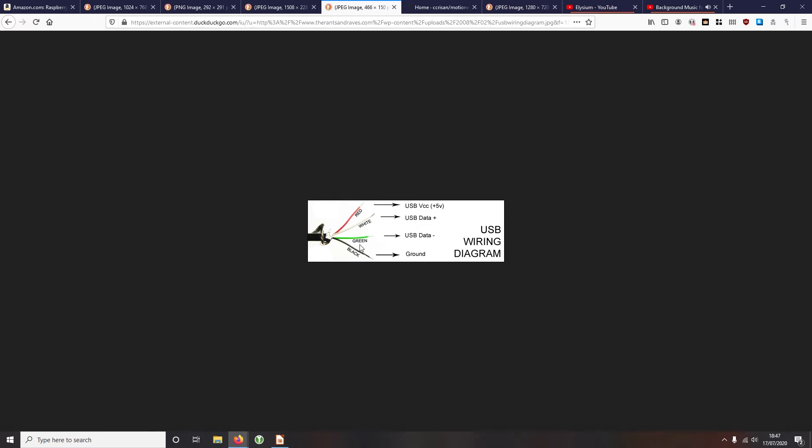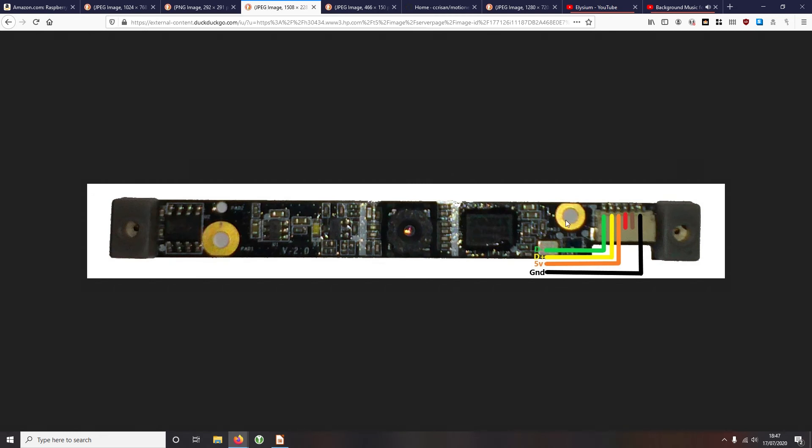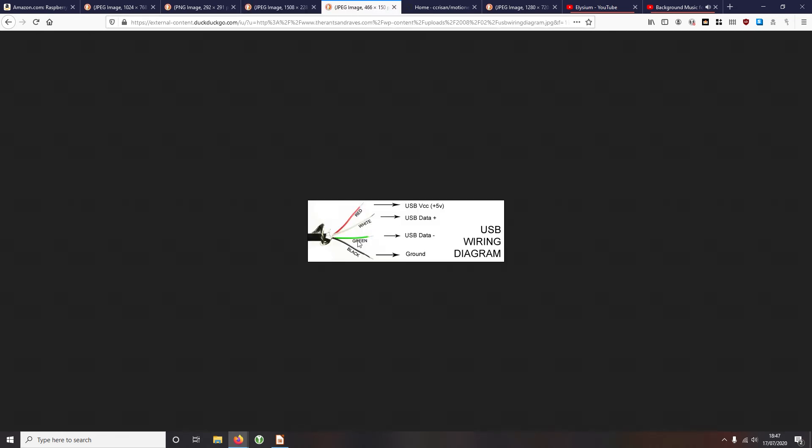And then from there what we can do is we open up the USB wire and inside you're going to find four different cables. And on these four cables we're going to have our black, which is our ground or our negative, we're going to have a red, which is our live or our five volts, our positive, and then we're going to have a green and a white cable inside. And on this, our white is going to be our data plus, or D plus as seen on the image here, our D plus. And then our D minus is going to be the green wire.